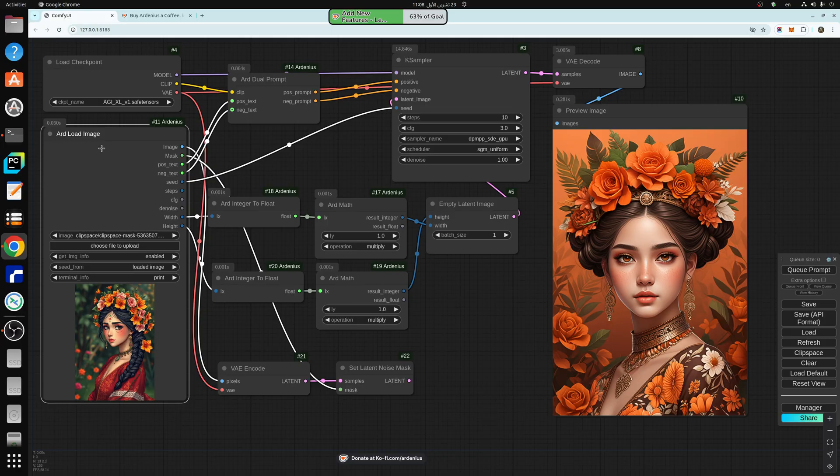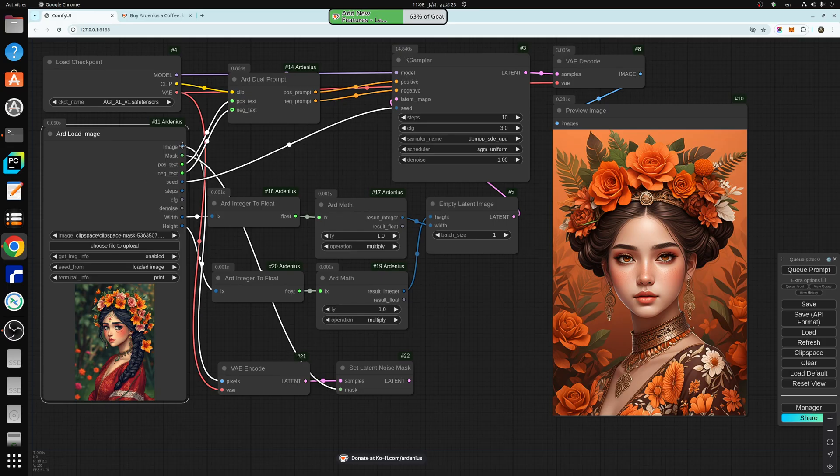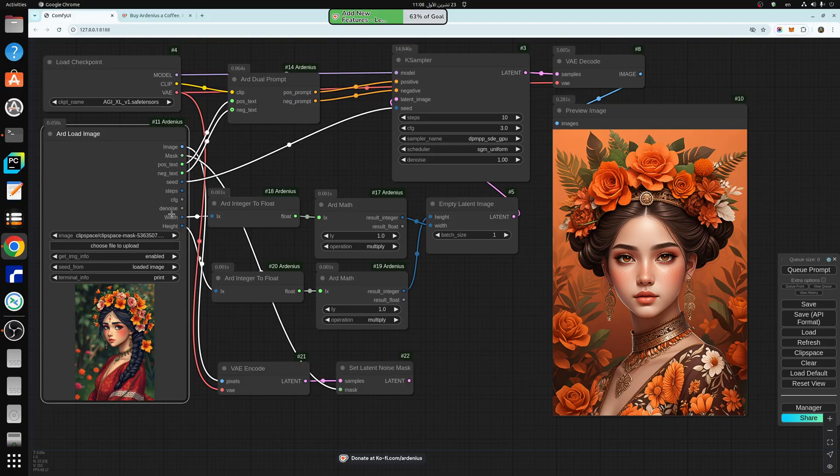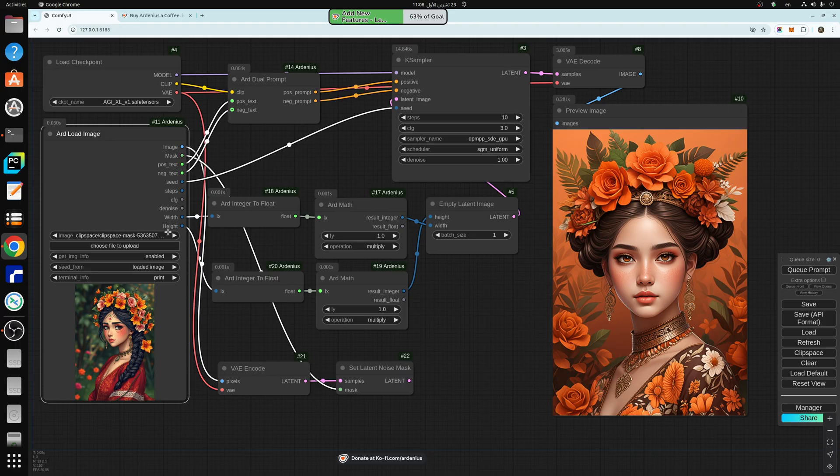So what this node does is that you just upload an image and it outputs all the information from the image for you to use in your workflow. So you get the positive prompt, negative prompt, seed, steps, CFG, denoise, width, and height.